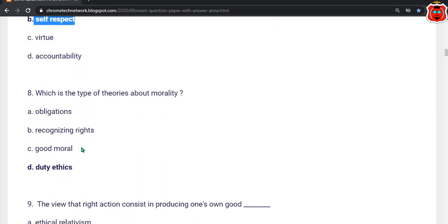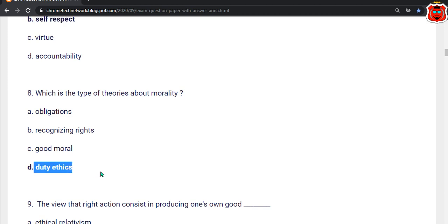Eighth question: Which type of theory supports morality? The correct answer is option D — Duty ethics.